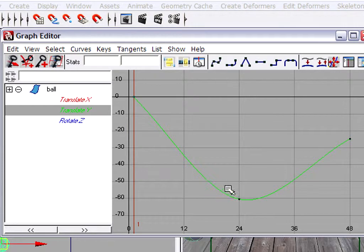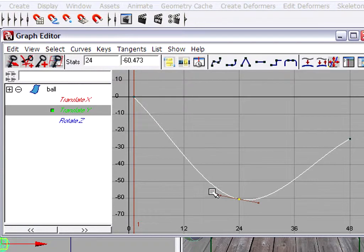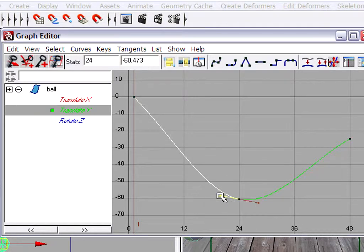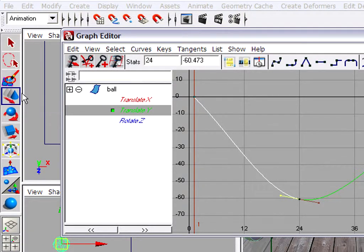What we need is for this keyframe at frame 24 to have broken tangent handles. A tangent handle is this little line sticking out from the keyframe. We can select a tangent handle with the left mouse button, and if we want to move it, we'll use the middle mouse button with the Move Keys Tool active. You can choose the Move Keys Tool from the standard toolbox, or just hit the W key on your keyboard.